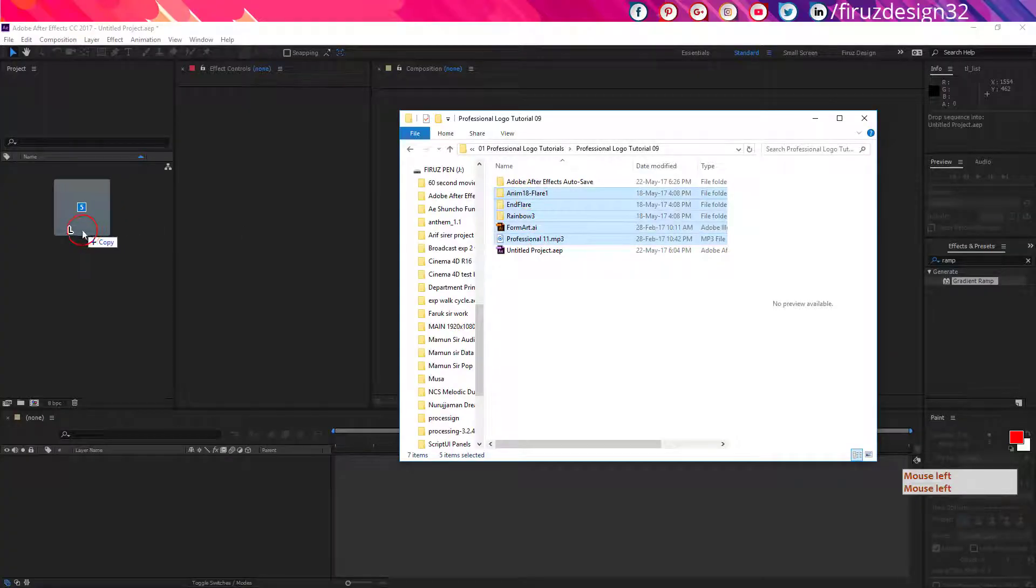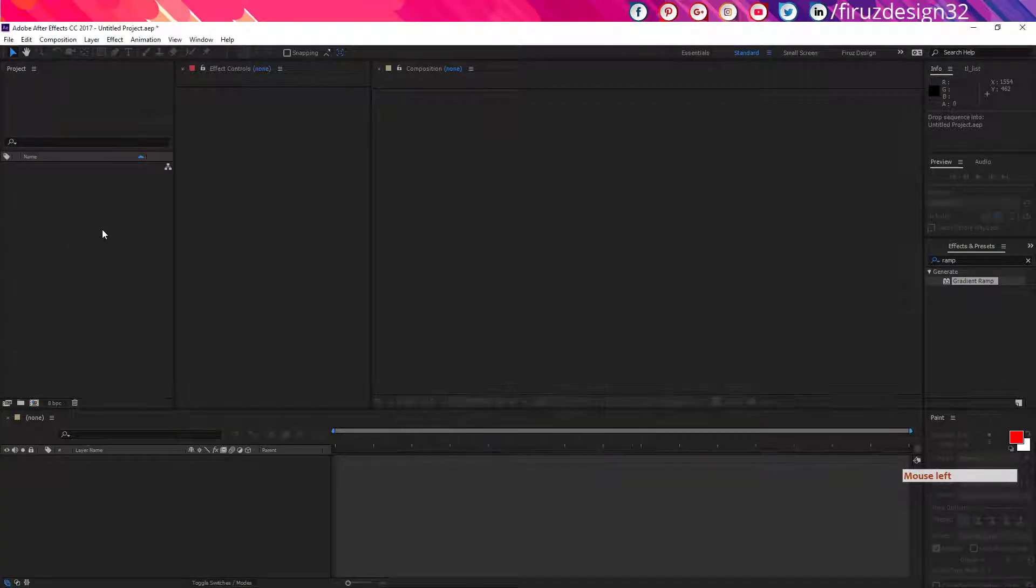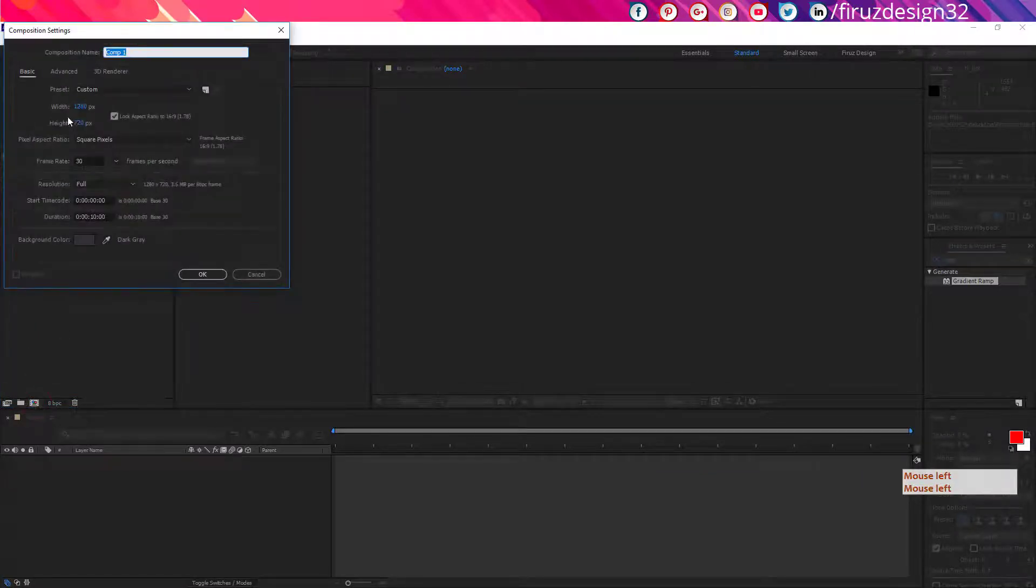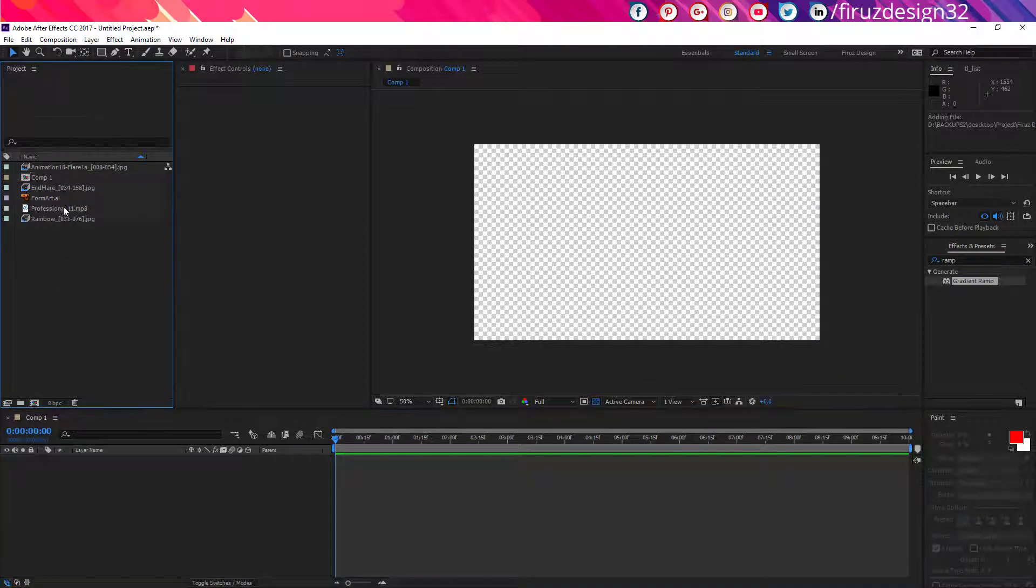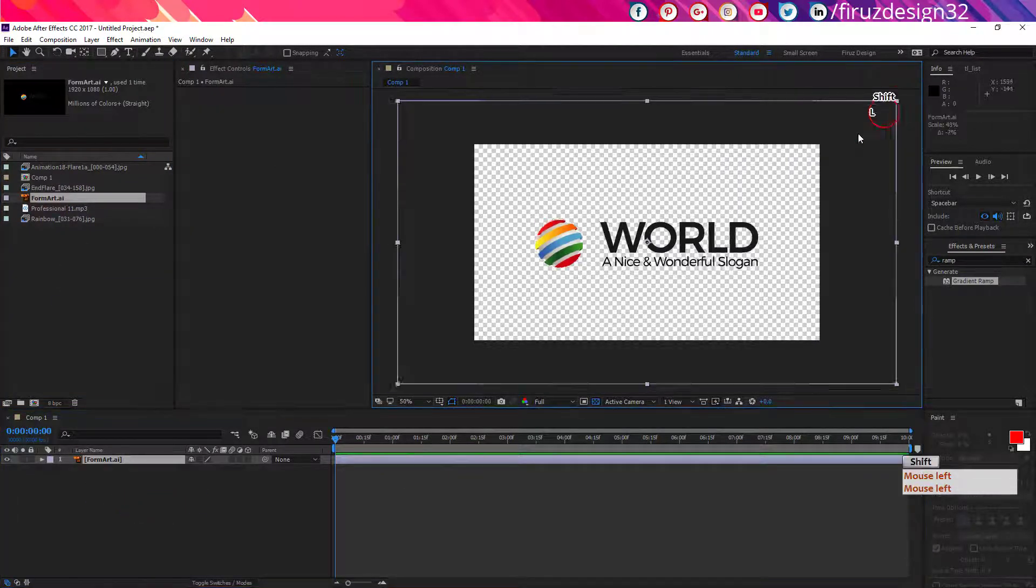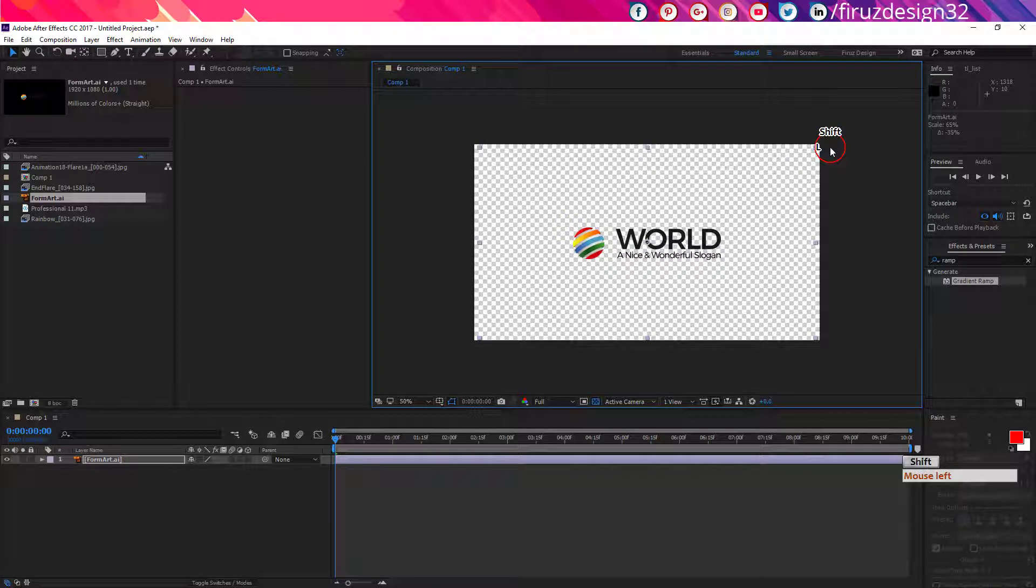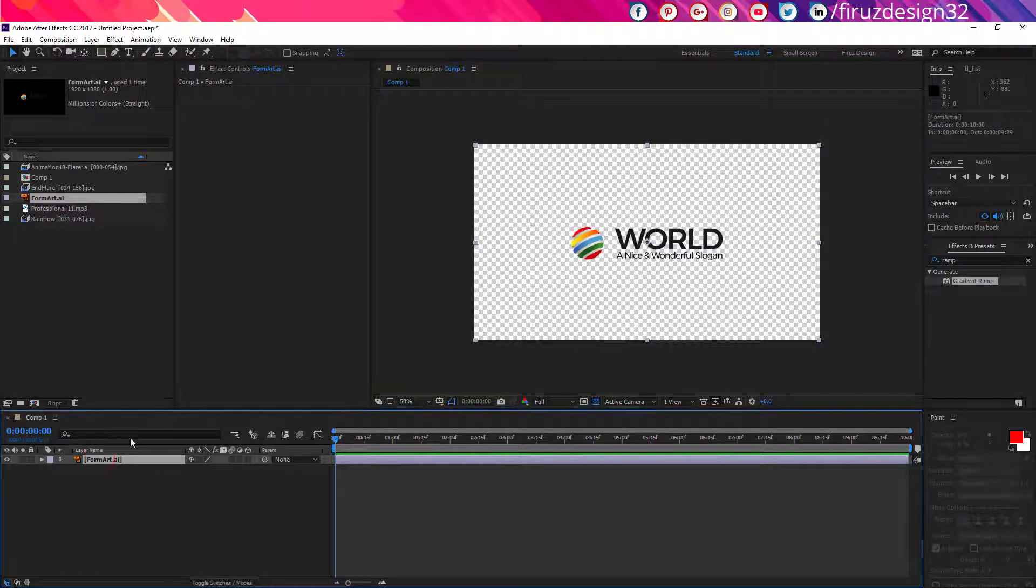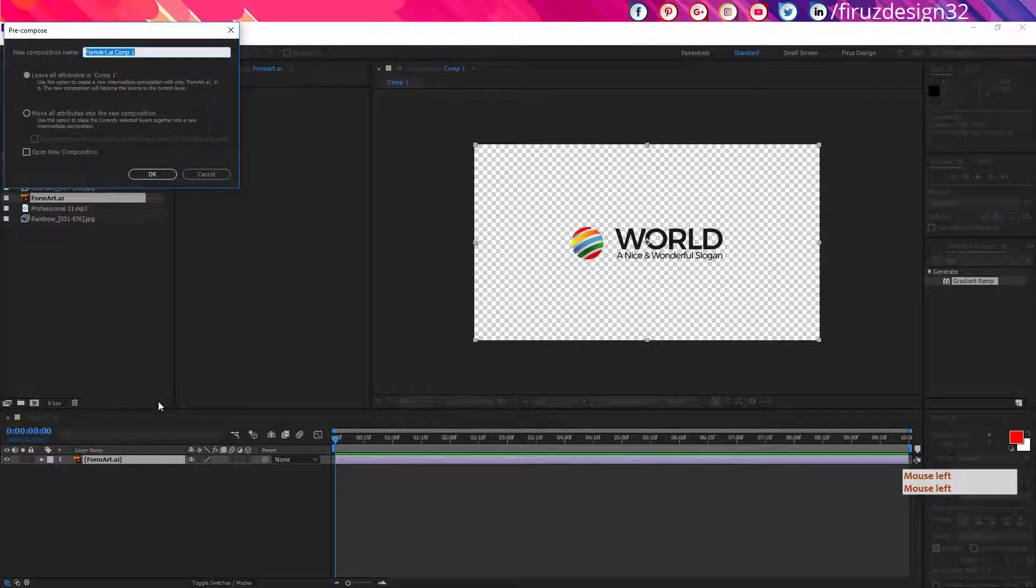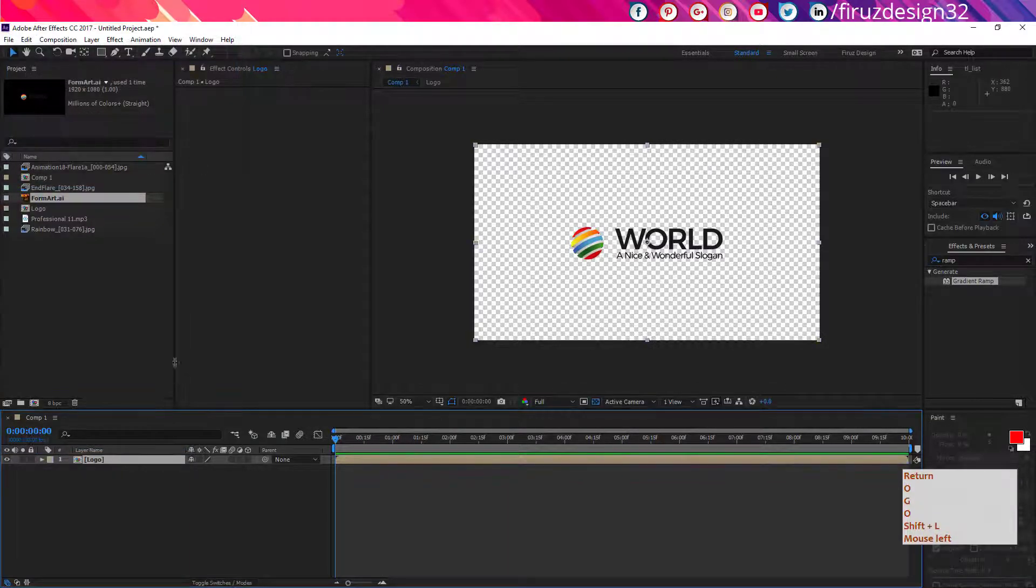At first, import all of your necessary files. Then create a new composition, import your logo and adjust the size, precompose it and name it logo.